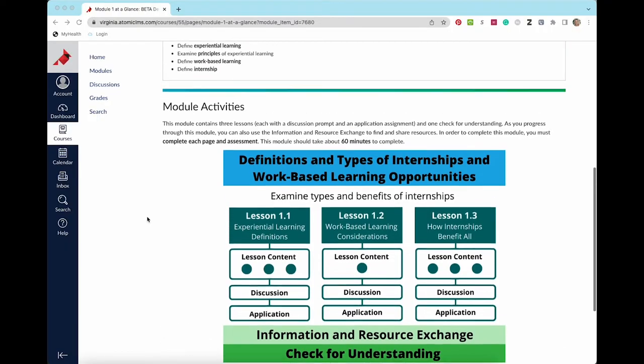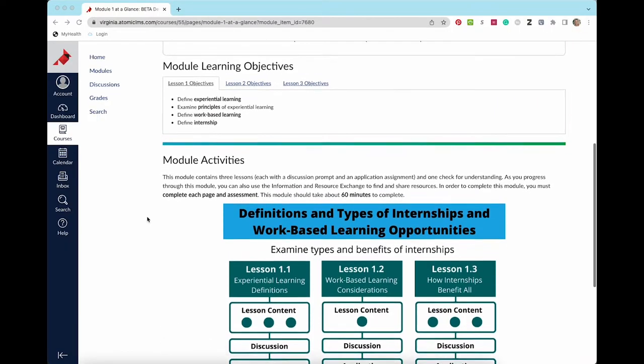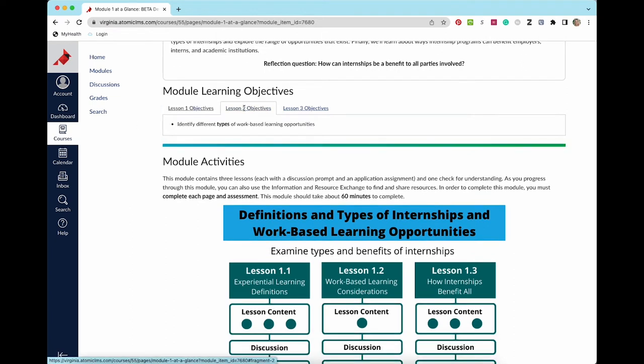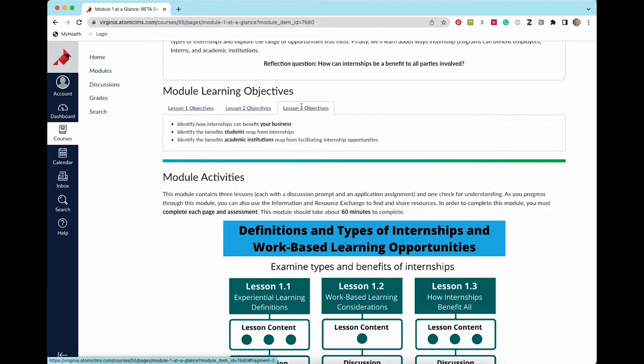The learning objectives for each lesson are formatted in tabs. This course uses tabs quite often, so make sure you view all tabs on a page to ensure you've seen all the content.